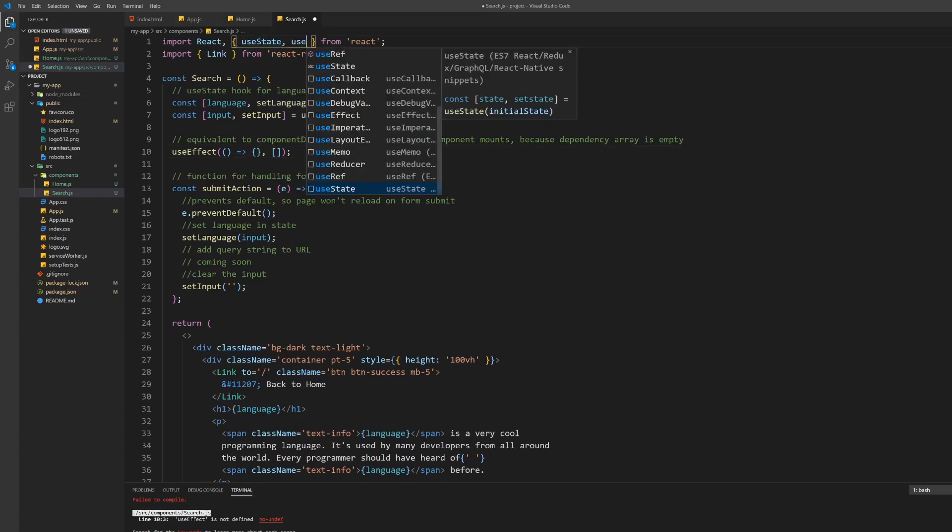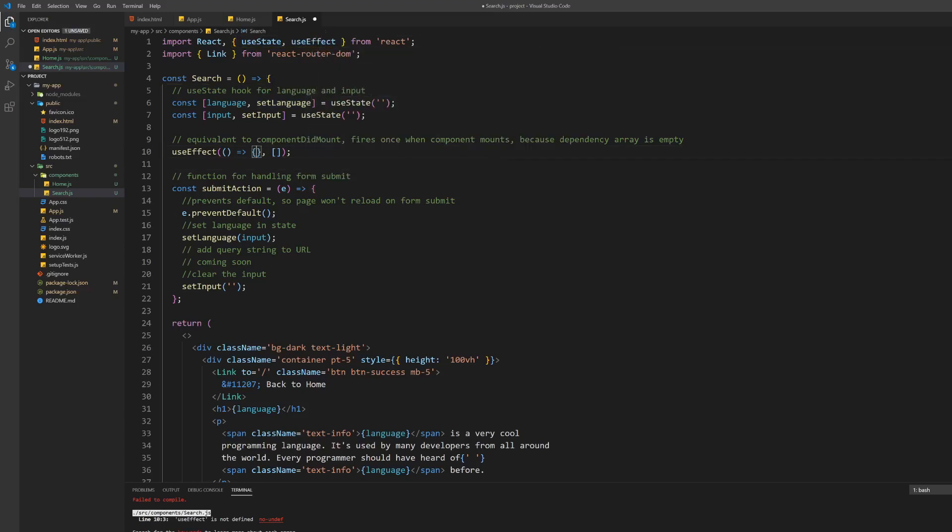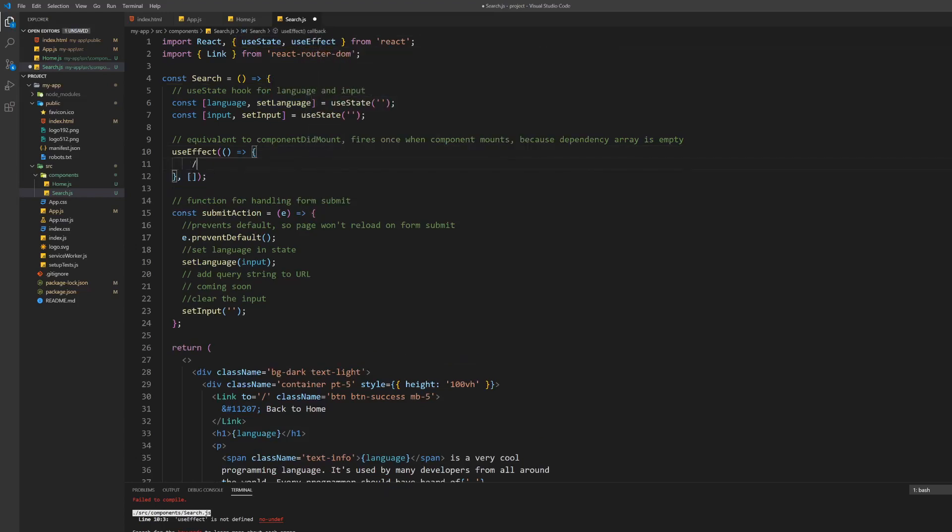We achieve this by just setting the dependency array which is the second parameter of the useEffect hook to an empty array.